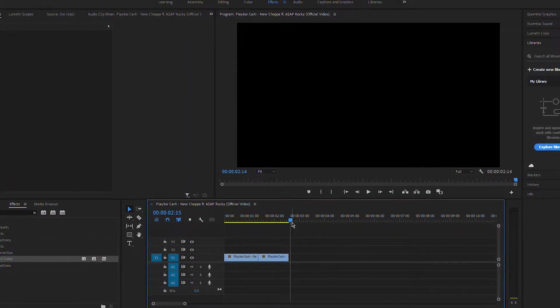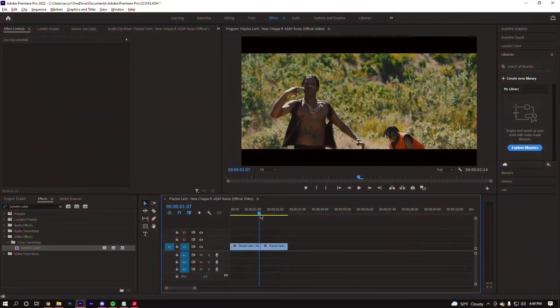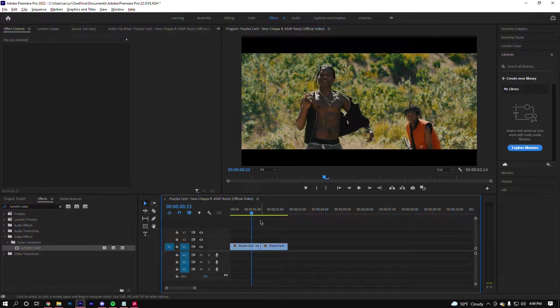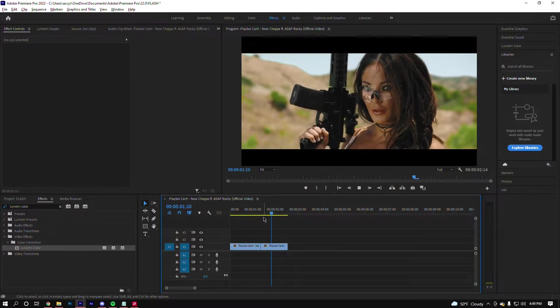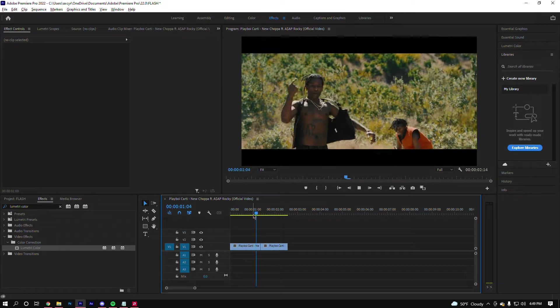So without further ado, let's get into it. I have two clips here - one is just Rocky right here, and then it just cuts to this little b-roll clip of this girl.